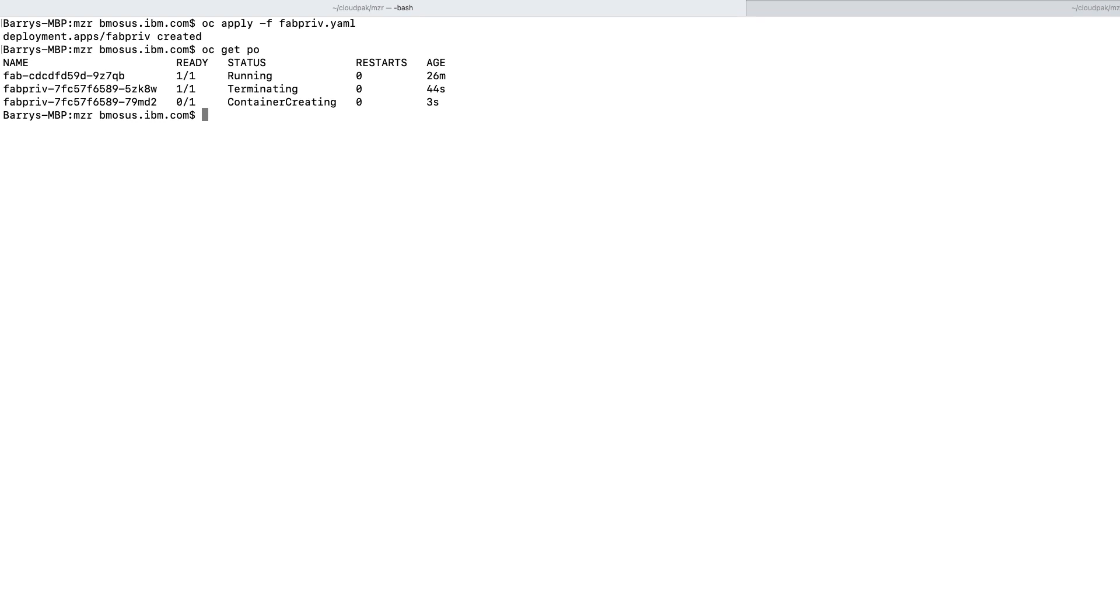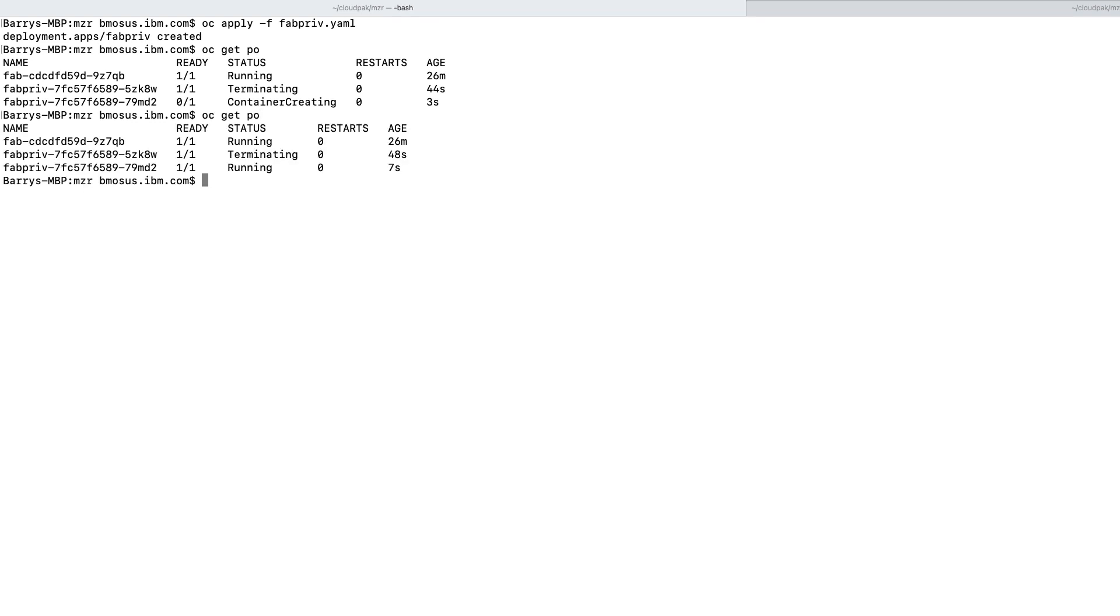Now we know that containers can create and it's not running. So notice now when, since we've added that new SCC, we are allowed to deploy that pod in a privileged mode. And let's take a look deeper into that pod.